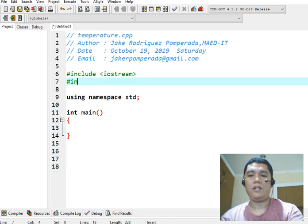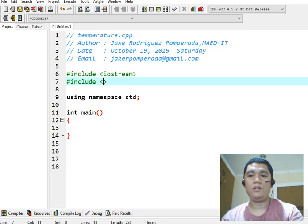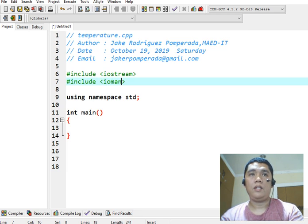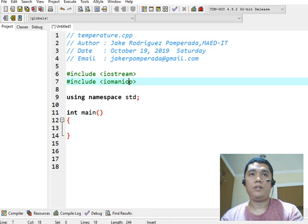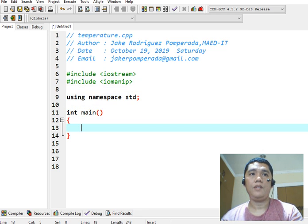Okay, I will add also for decimal places, Iomanip for input-output manipulator.